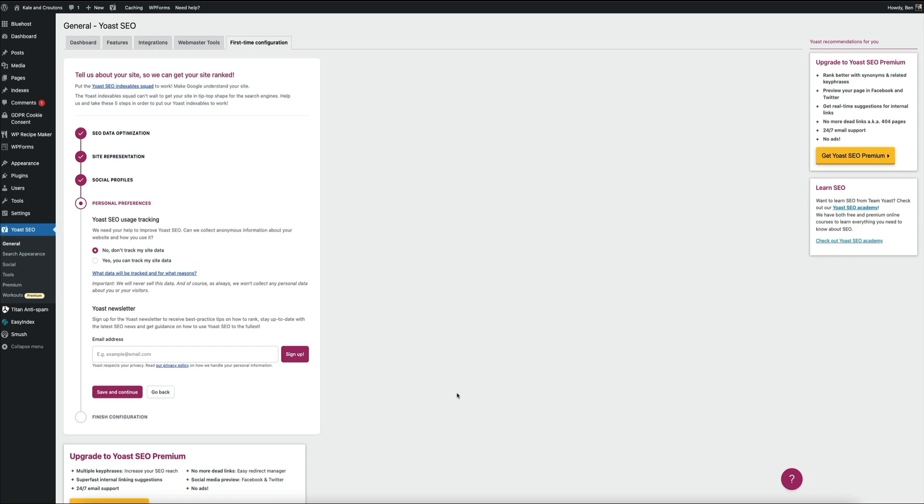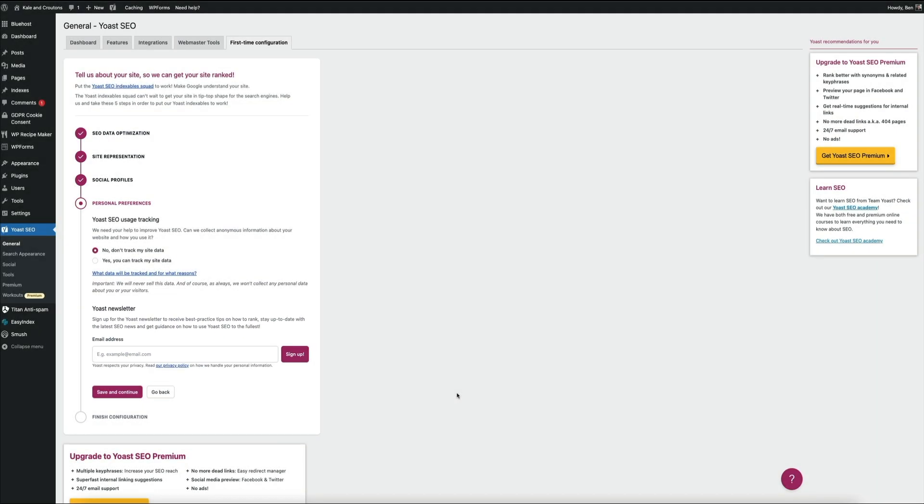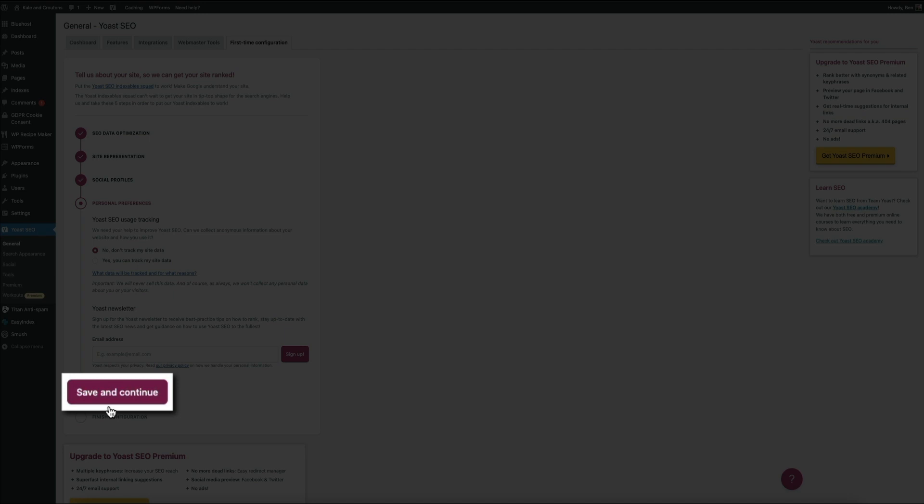Finally, Yoast is asking you to sign up to their newsletter. I actually recommend doing this. They have a ton of helpful content that they send to their subscribers to help you improve your blog's SEO. So sign up here if you'd like. All right, once you have everything filled out, go ahead and click the save and continue button, and then that's going to do it.